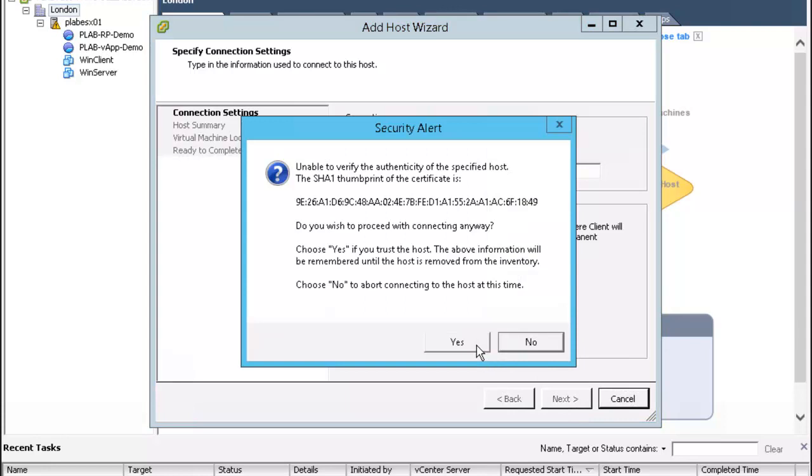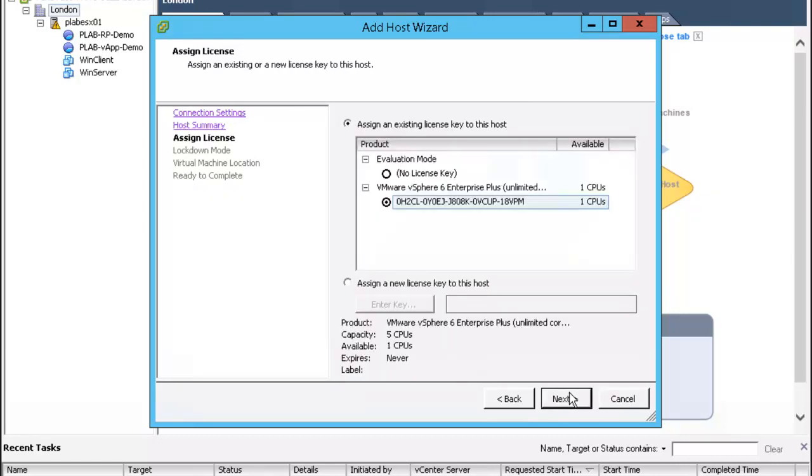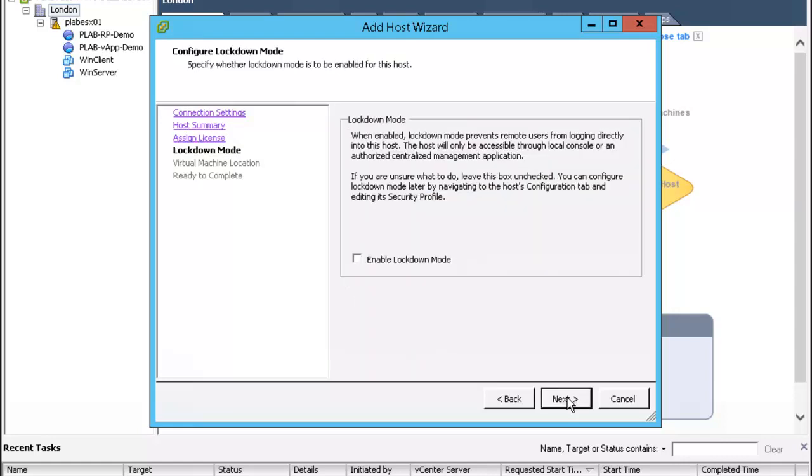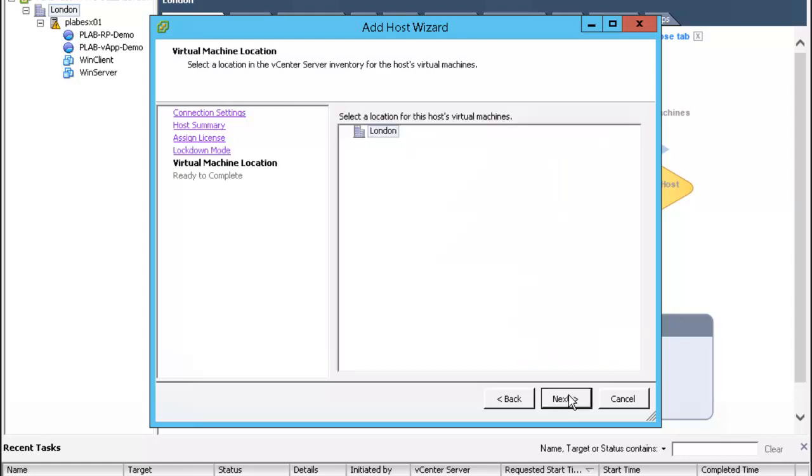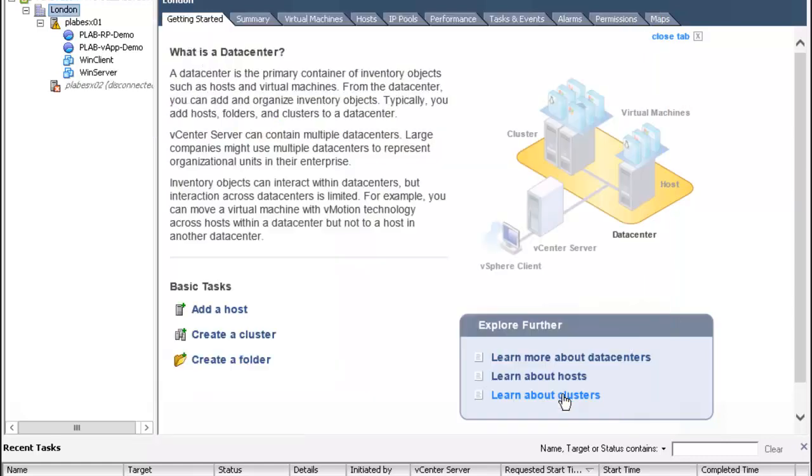Go ahead and agree to this security alert, verify the information, click next. Keep the defaults on the assign license page, click next. Keep lockdown mode unchecked, click next. VM location keep the defaults, click next and finish.